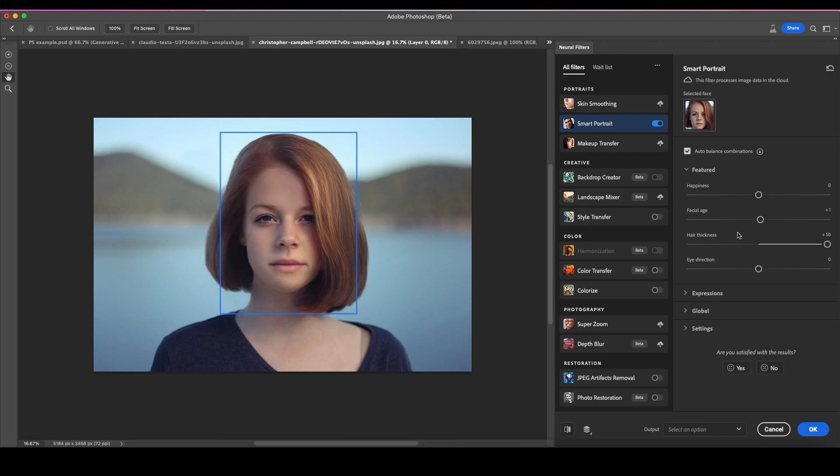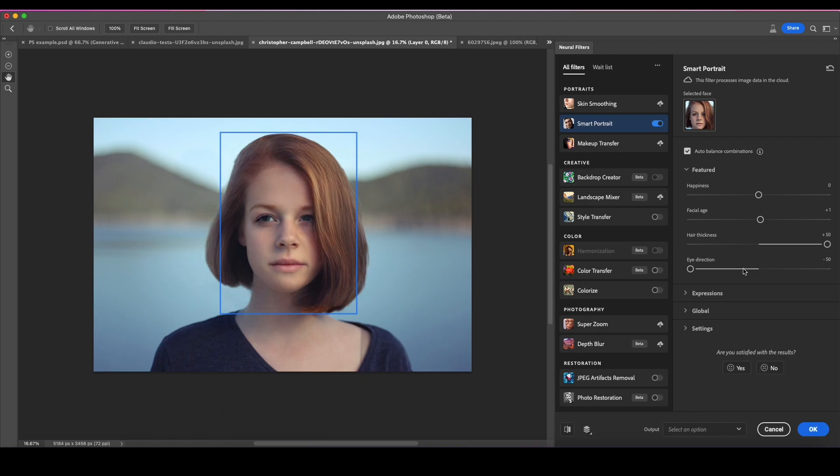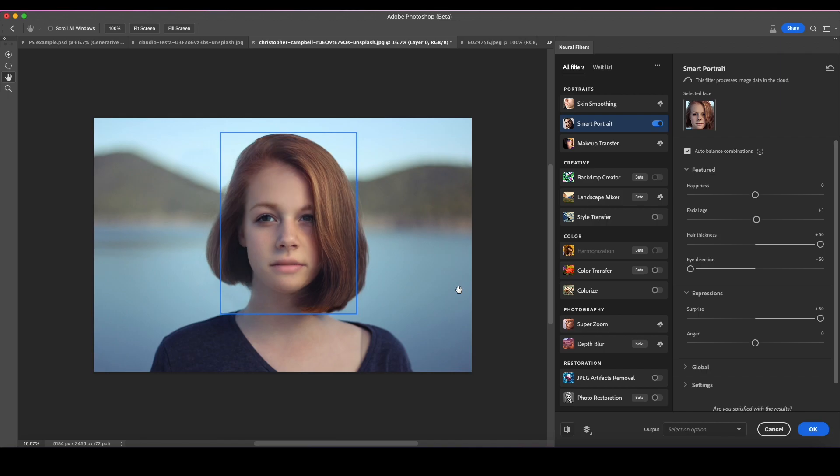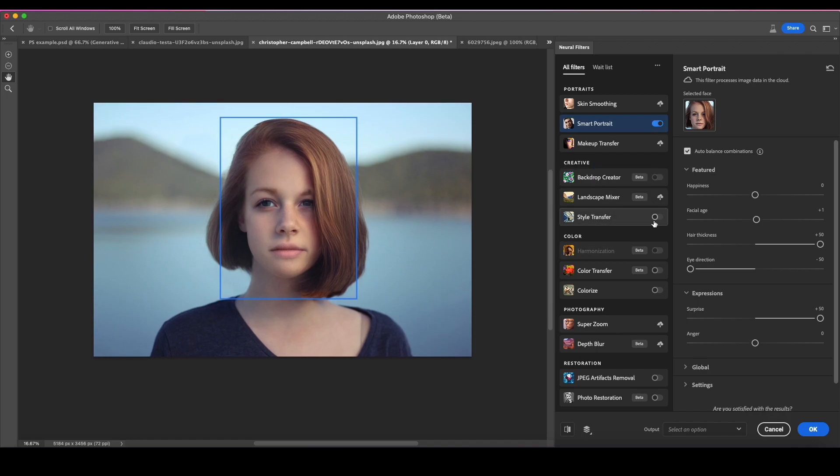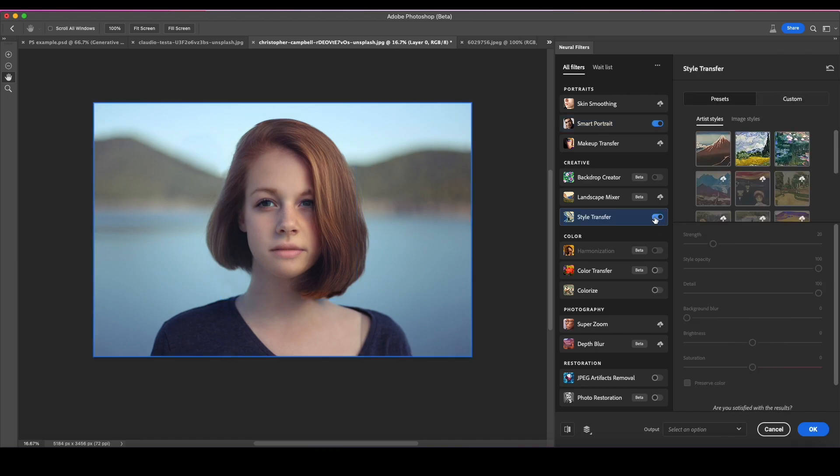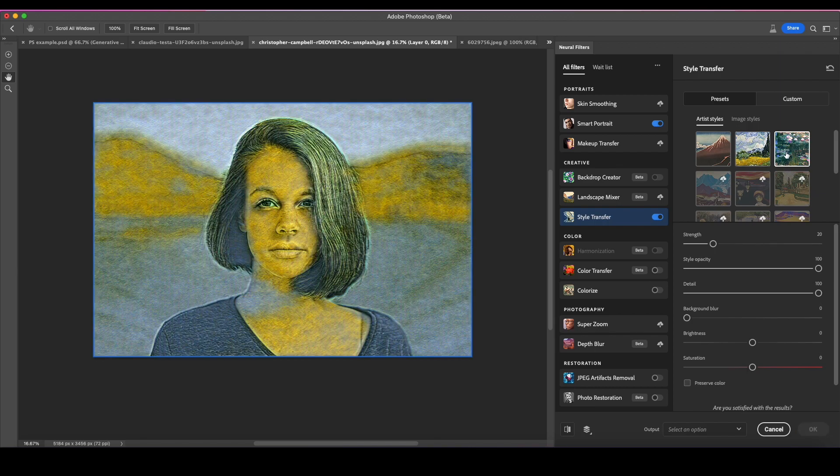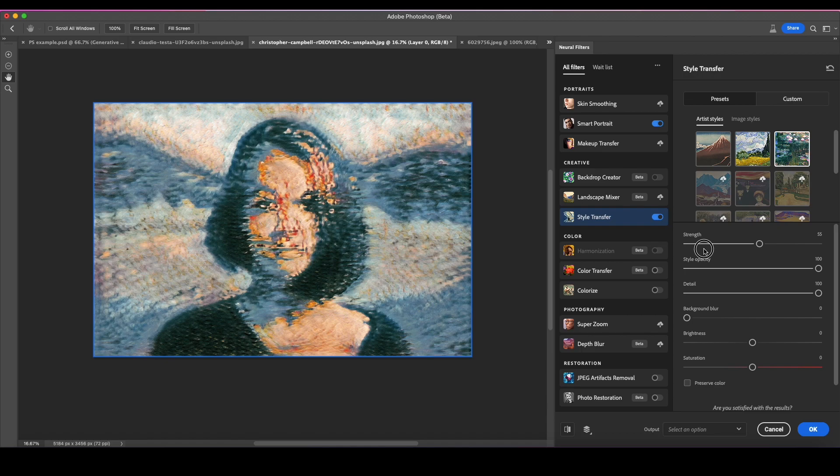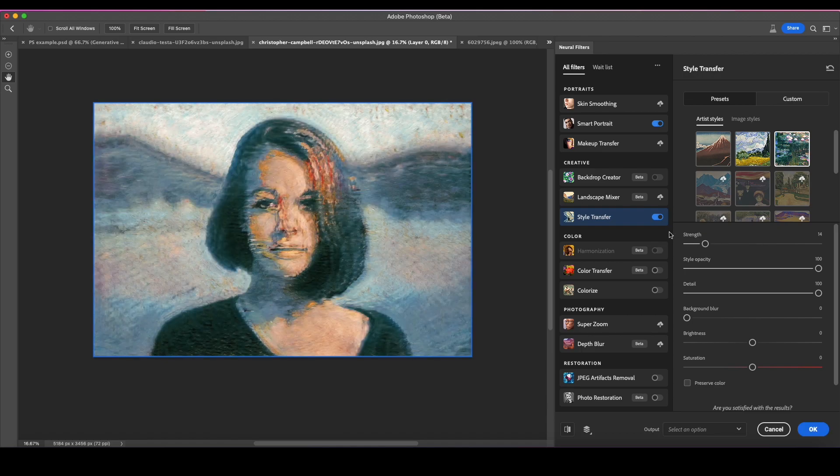Now let's do eye direction. I'm going to pull it all the way to the left and see what it does. I don't know too much about what that one really did. They also have expressions - let's change it to surprise and crank it all the way up, which could give us nightmares. I don't know if it really looks surprised, but that's one of the things they can do. They also have something called style transfer where you can select something predetermined. I'm going to apply this particular style to her, looks more like an oil painting. Not bad, kind of cool. You can change the strength so it goes higher or lower.